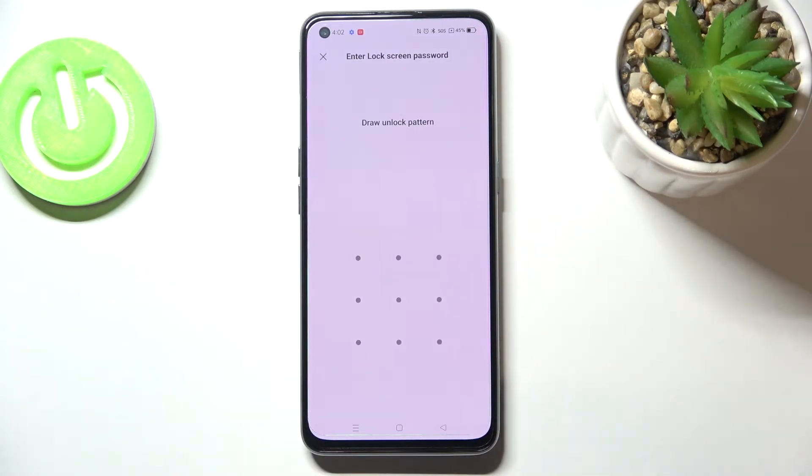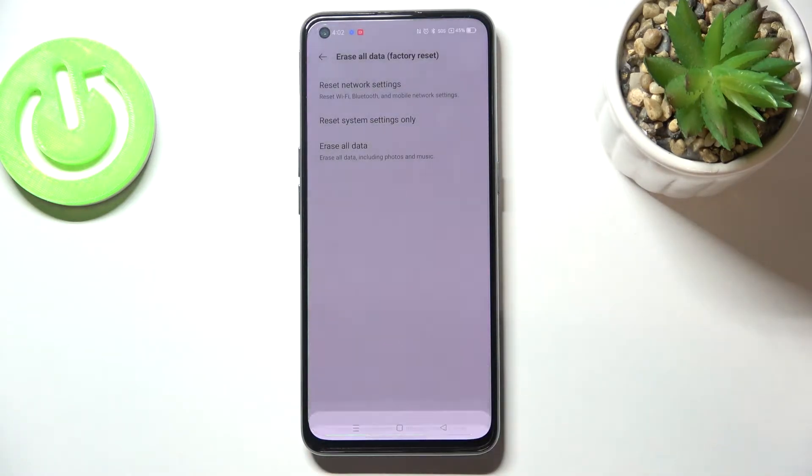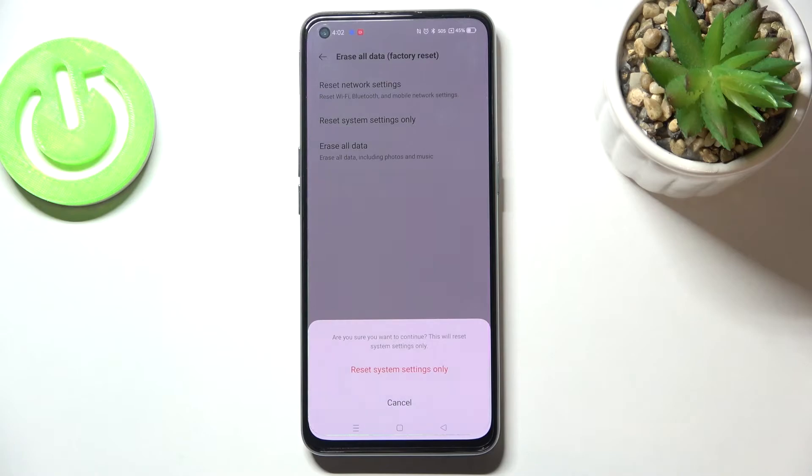If you've got a pattern or PIN, then enter it to confirm the step. Your device will ask you if you really want to do it, so just tap on Reset Settings.